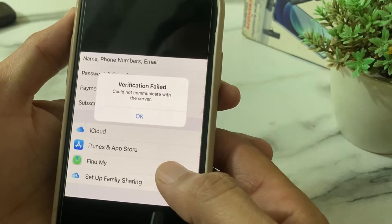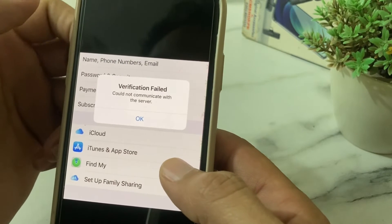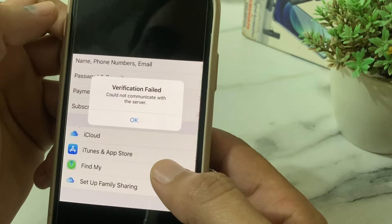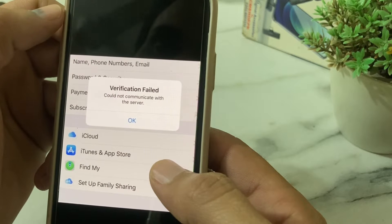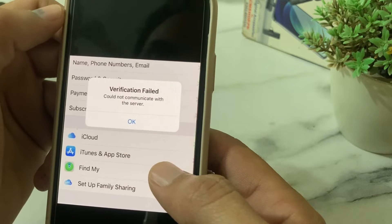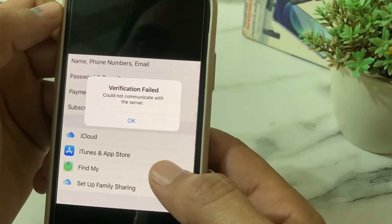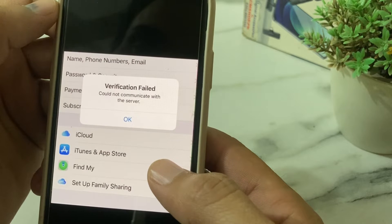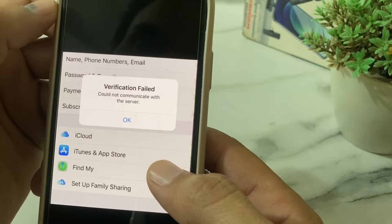Hello everyone, welcome back. In this video, I'll show you how to fix the problem where the verification field could not communicate with the server. If you're having this type of problem on your iPhone or iPad device, then here in this video I'll show you how you can easily fix this problem.